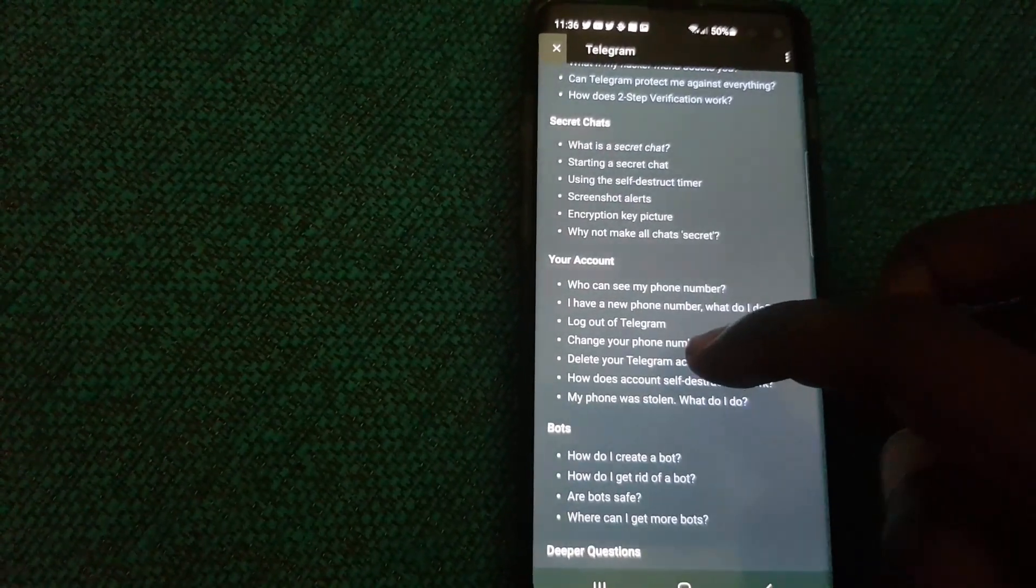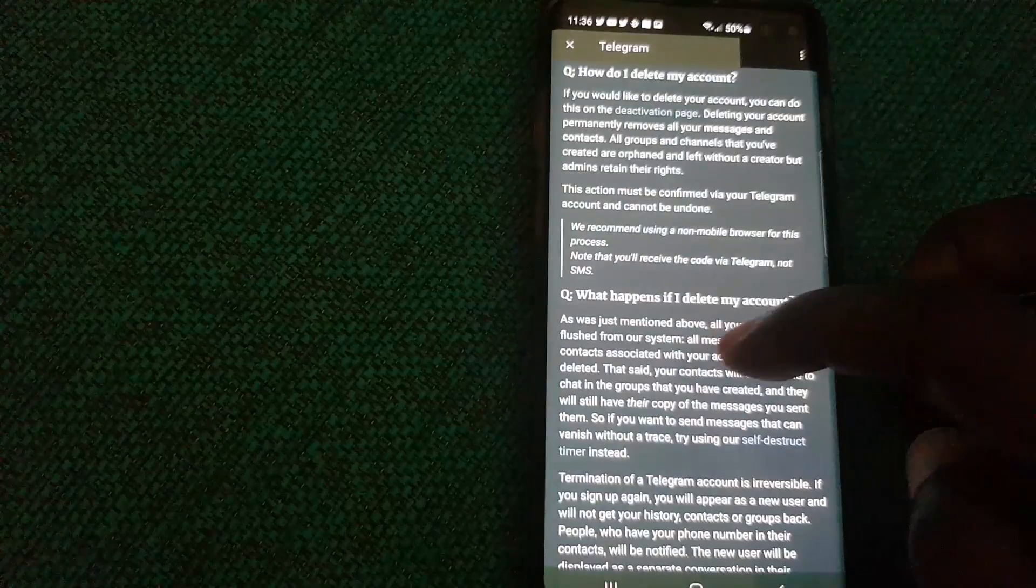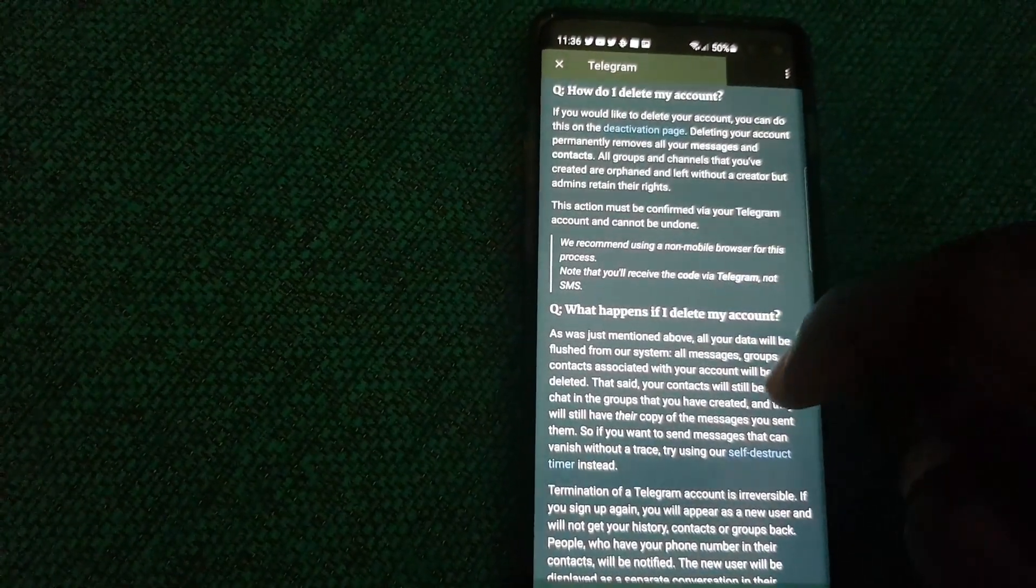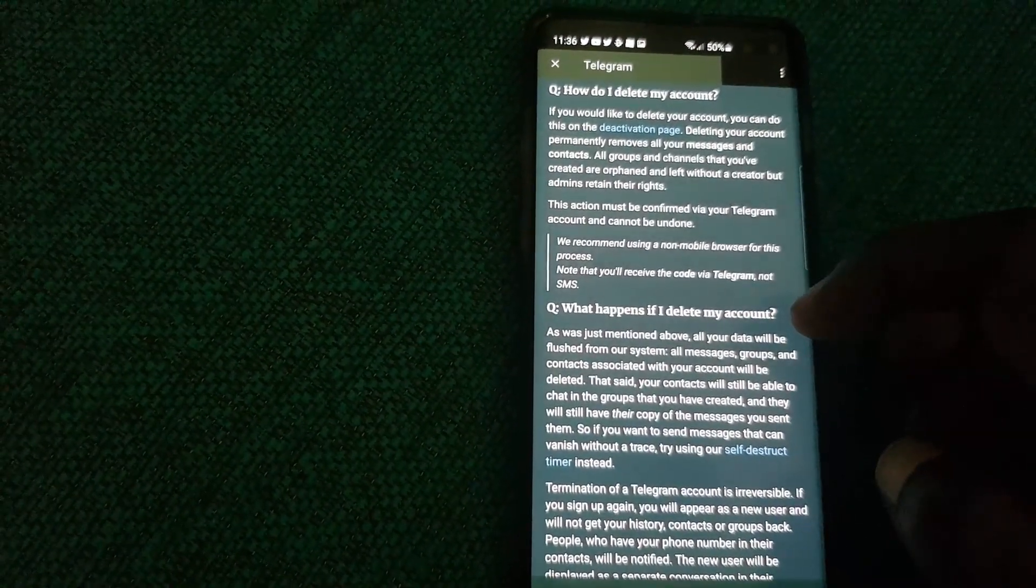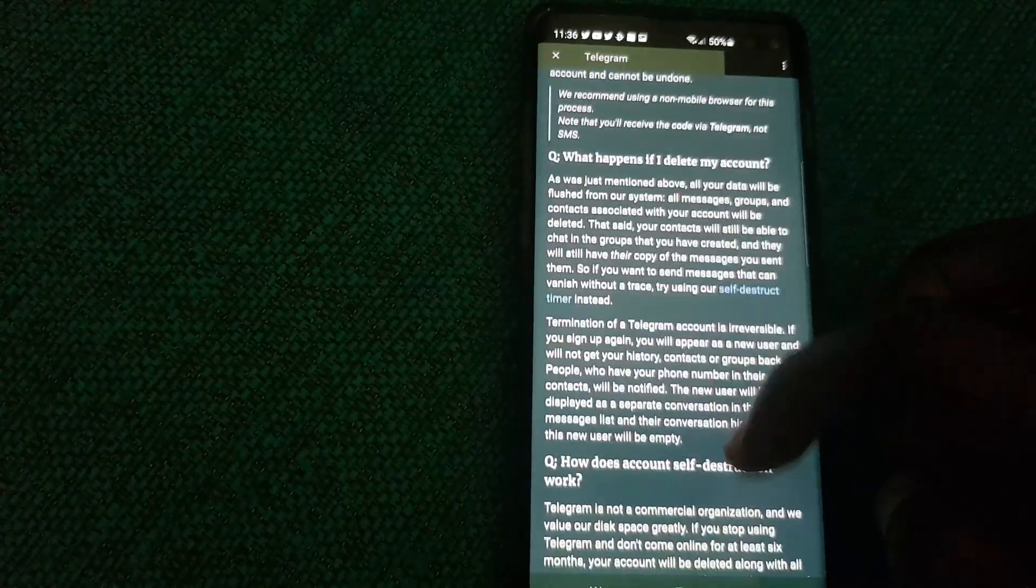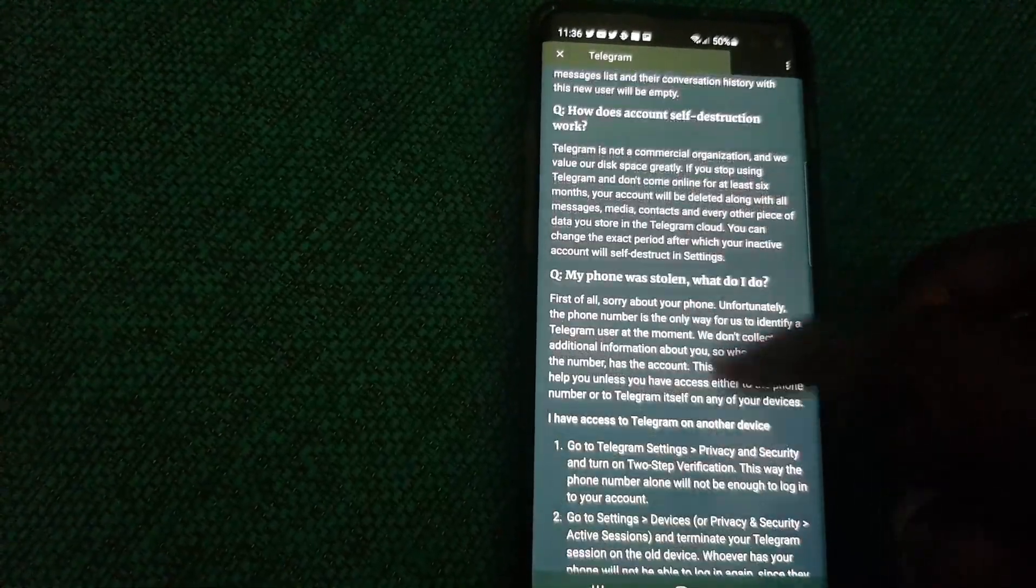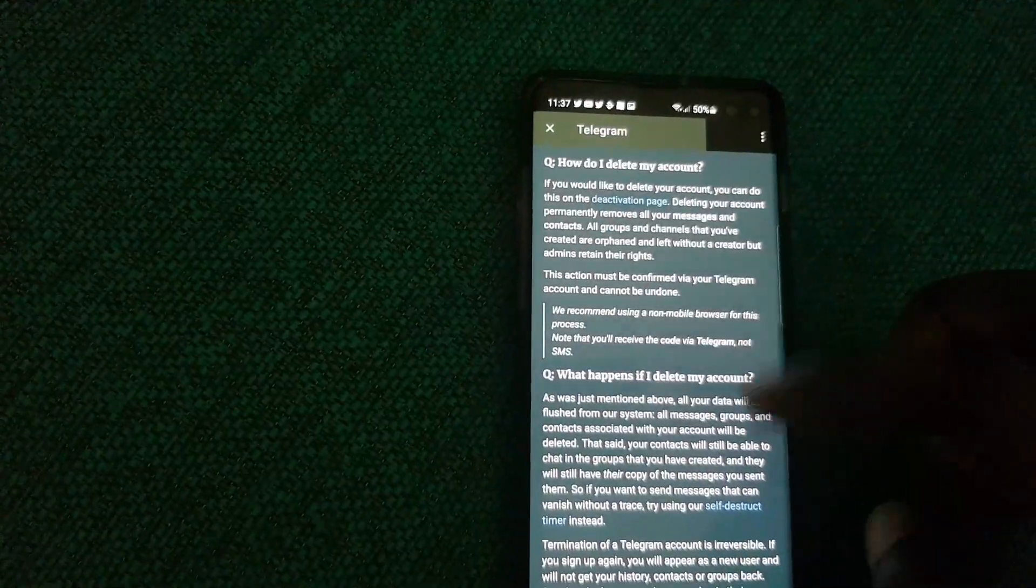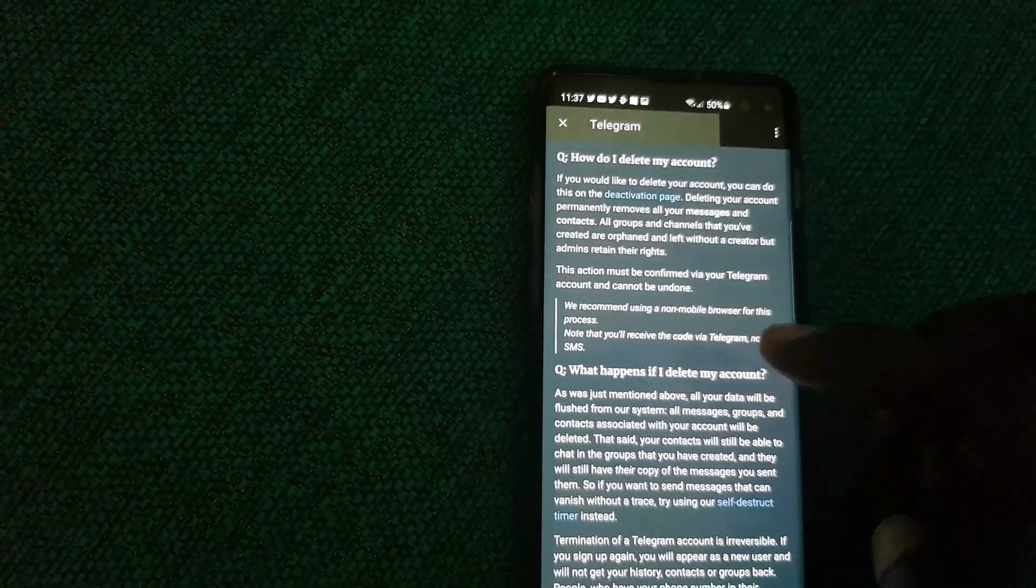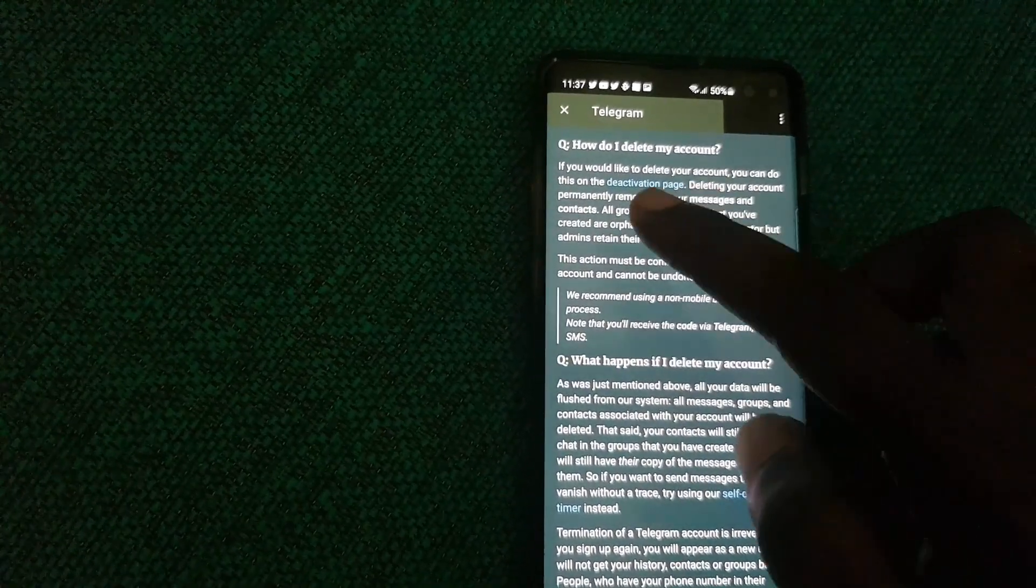Go ahead and choose 'Delete your Telegram account.' Once you're here, it goes through the information in questions and answers. 'What happens if you delete your account?' Make sure to read this to get the general information.